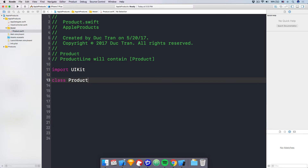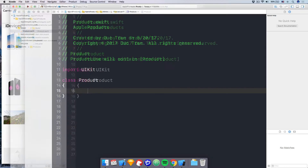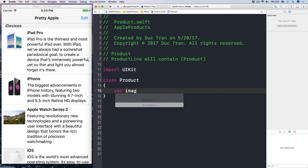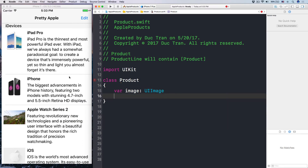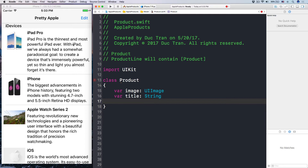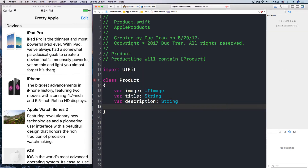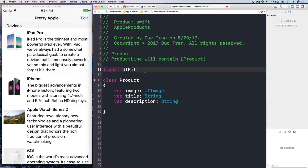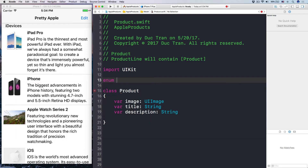Let's have a class called Product to represent a generic product. What information will we need? We need the image — var image: UIImage. We have the title — var title: String. And the description — var description: String. Now I also want to have a rating for a product, so let's create an enum called ProductRating with cases: unrated, average, good, and brilliant. Then the product will have a var rating of type ProductRating.